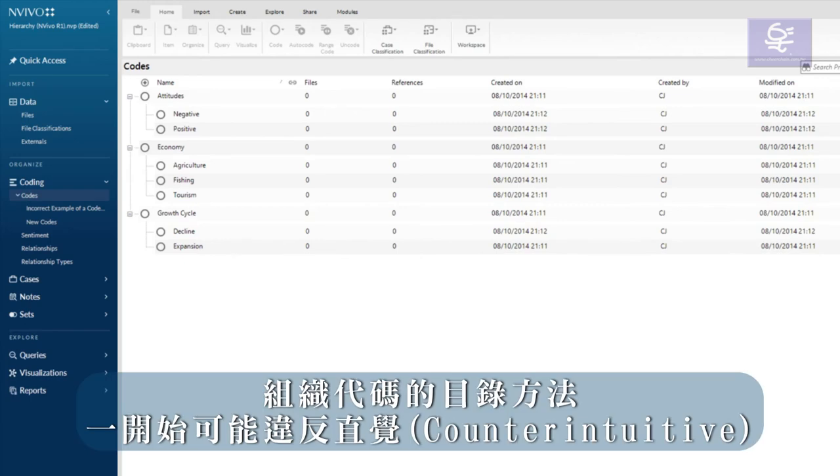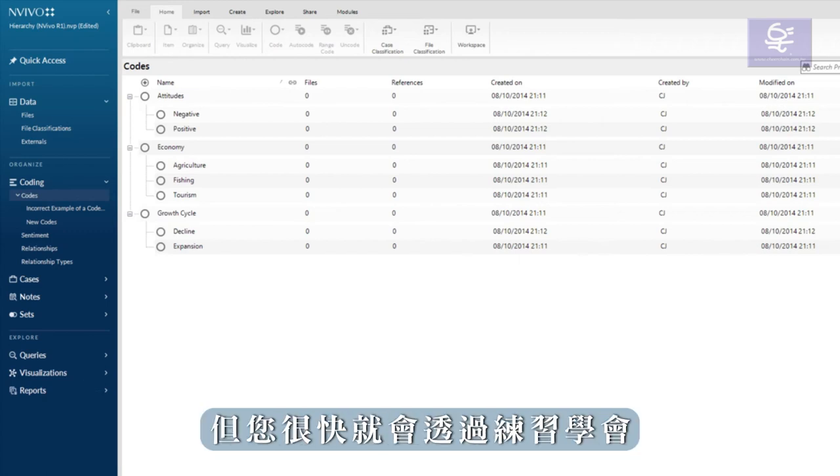The catalogue approach to organising codes may be counter-intuitive at first, but you will soon learn with practice.